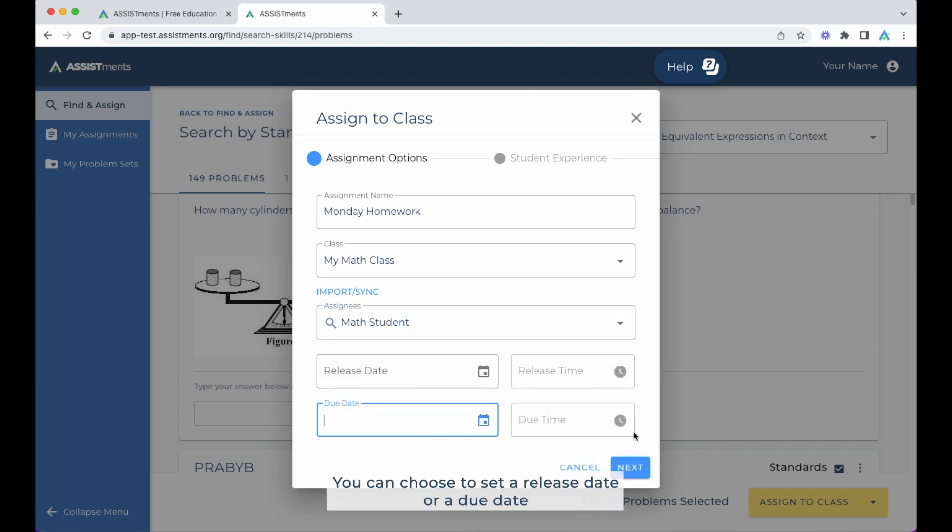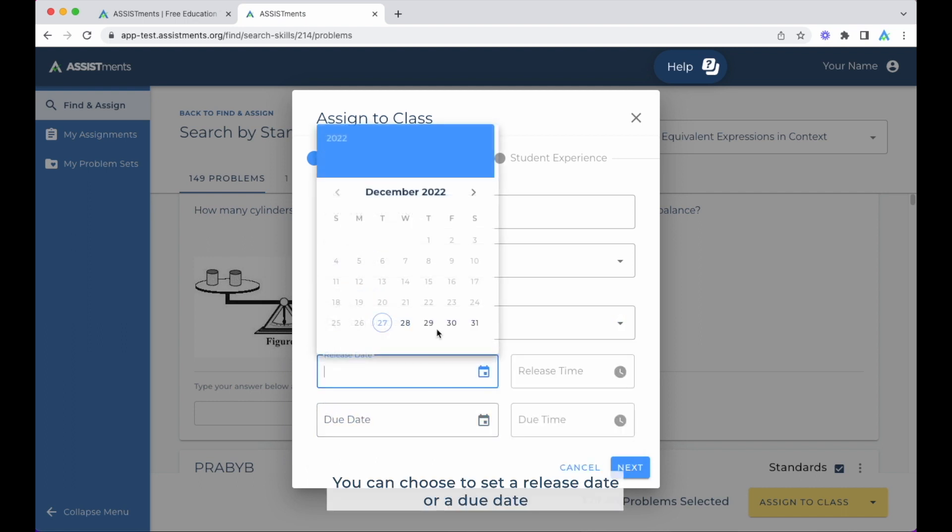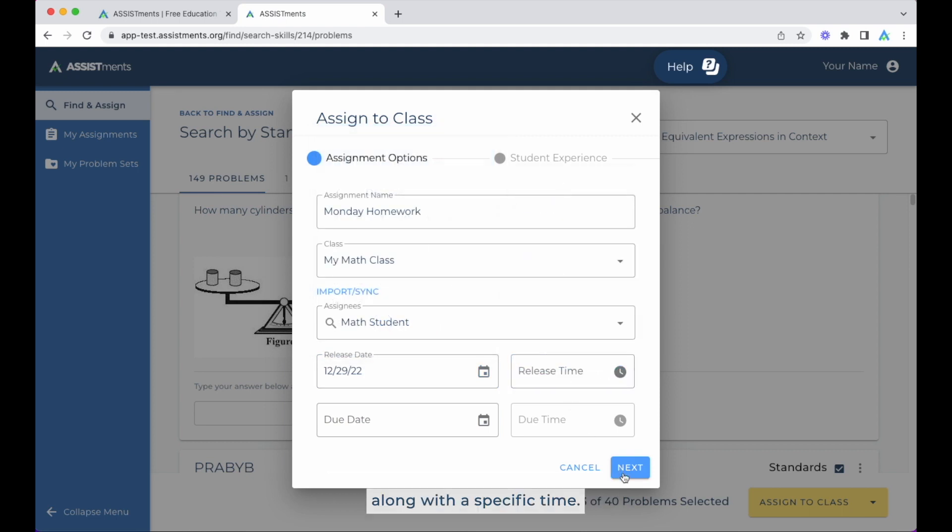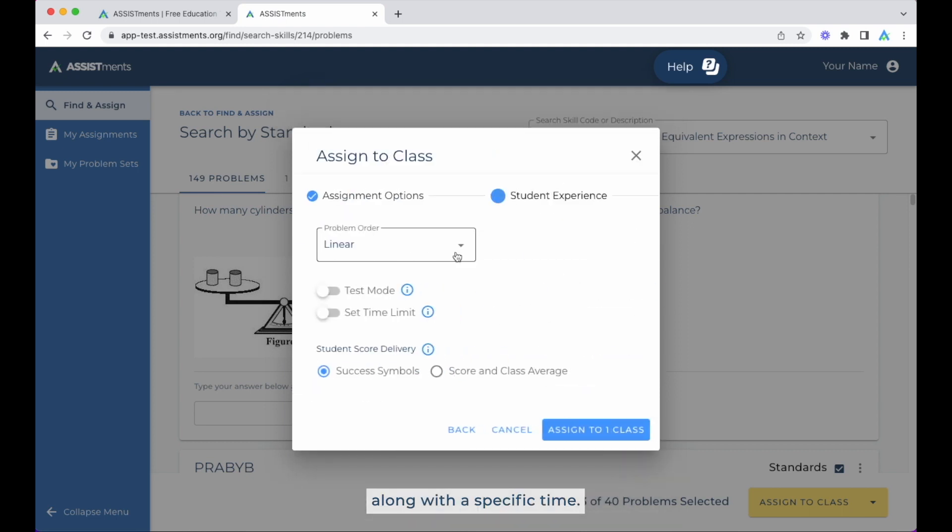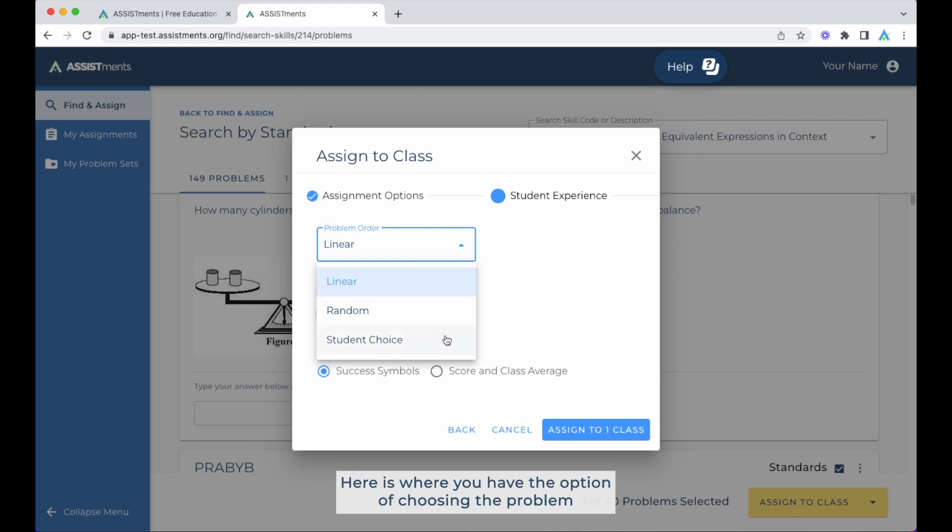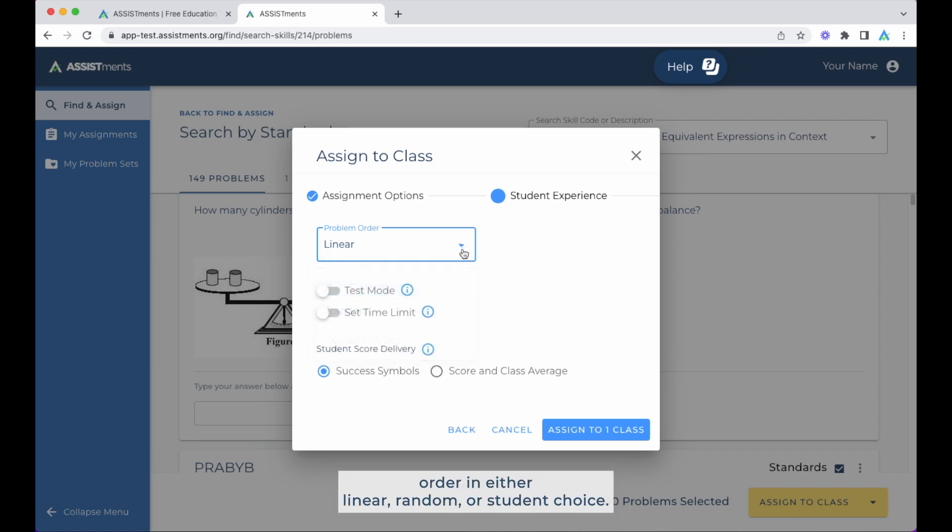You can choose to set a release date or a due date along with a specific time. Here is where you have the option of choosing the problem order in either linear, random, or student choice.